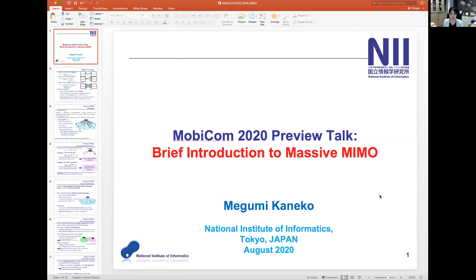Hi everyone, I'm Megumi Kaneko from the National Institute of Informatics in Tokyo, Japan, and today it's a great pleasure for me to give this preview talk for Mobicom 2020. Today I'll give a brief introduction to Massive MIMO technology.